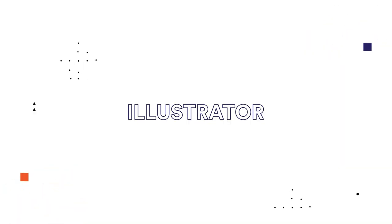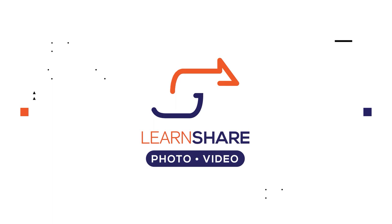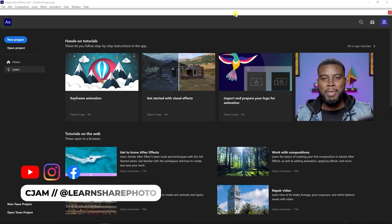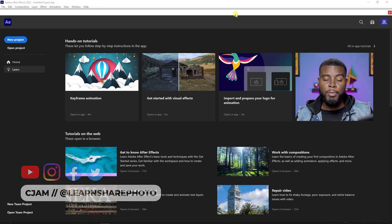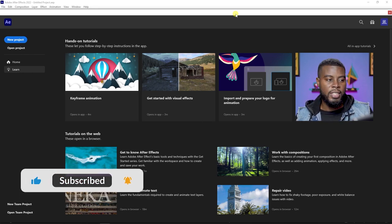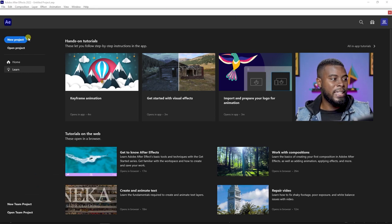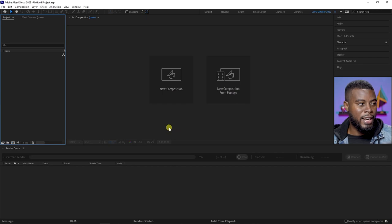In this video I'm going to be showing you how to use keyframes in Adobe After Effects. Welcome back to the channel, my name is CJam. Here we are already in Adobe After Effects and I'm going to be showing you how to use keyframes in your project. Let's get right into it — I'm just going to go ahead and click new project.